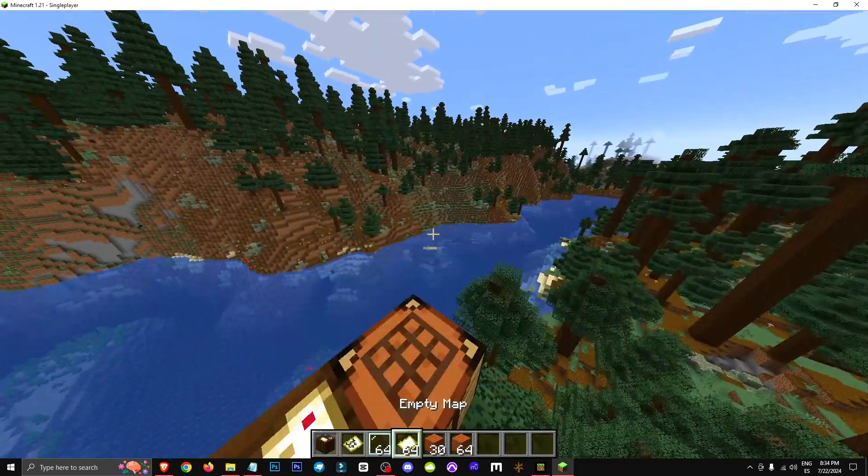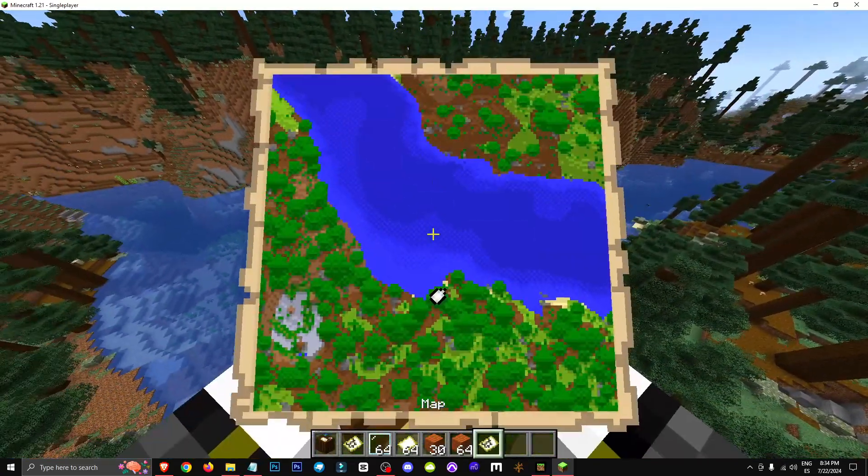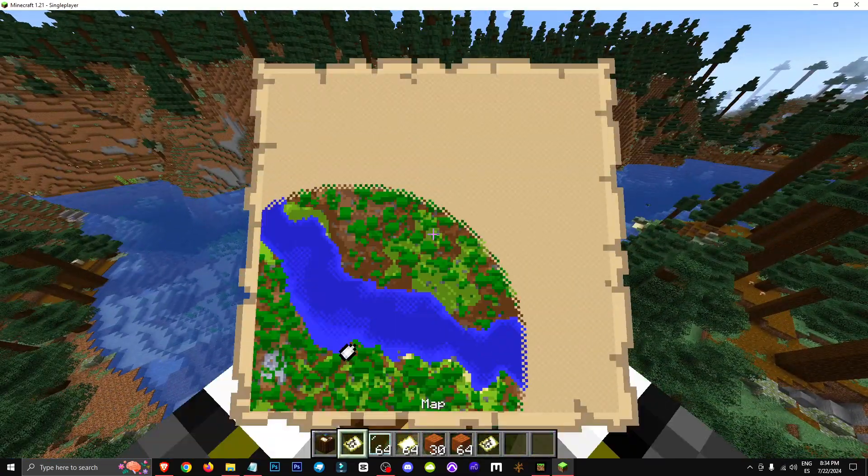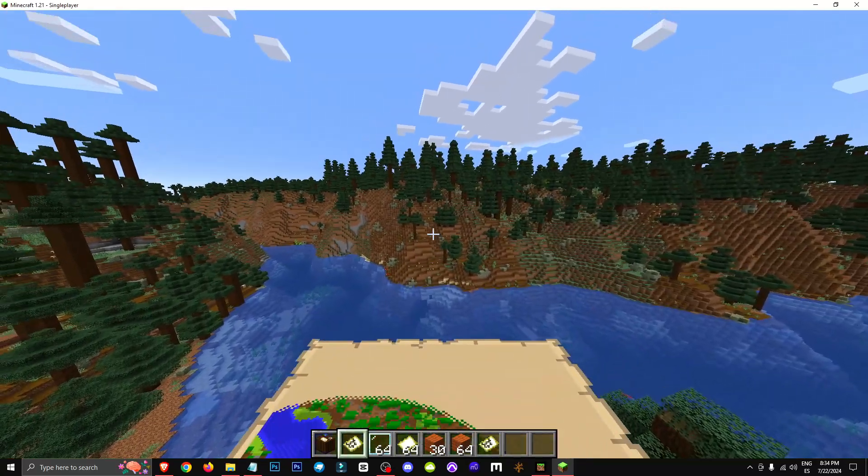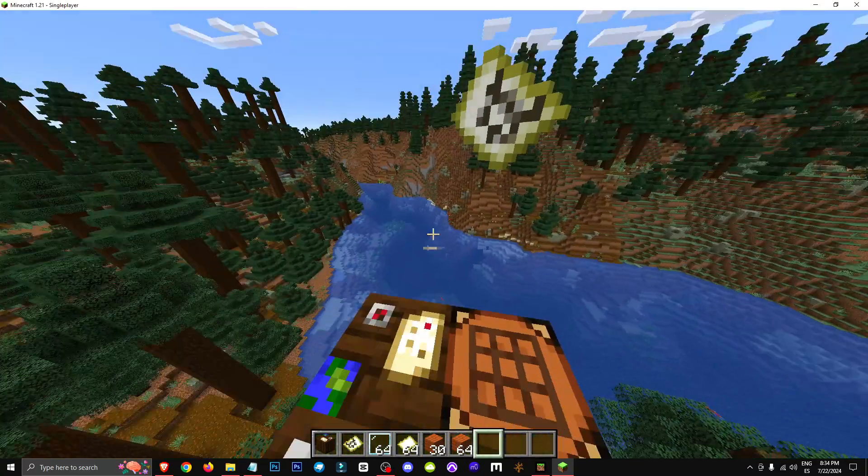Okay, so what happens now is that your map will be much bigger. Remember, this is the initial one and this is the expanded one.